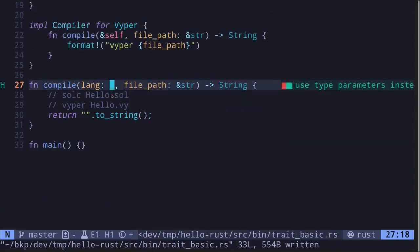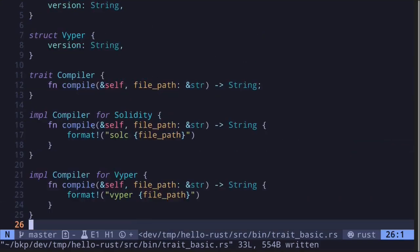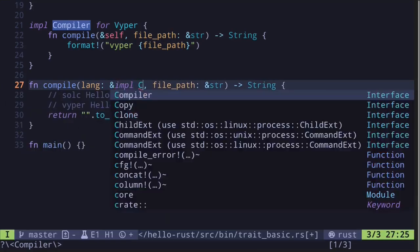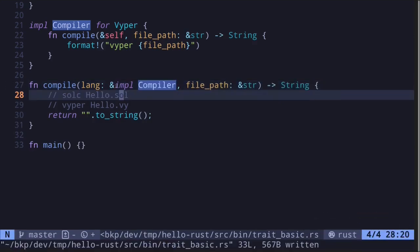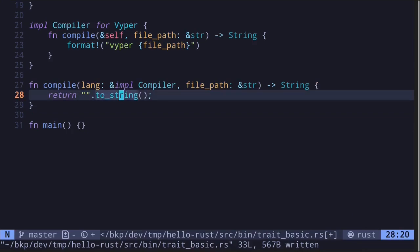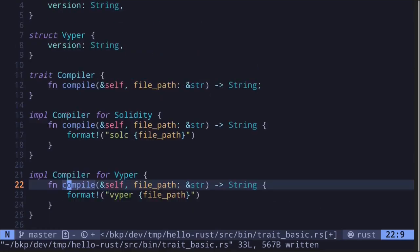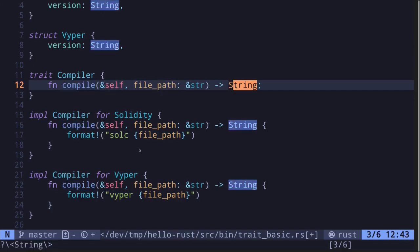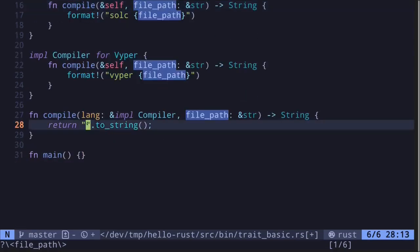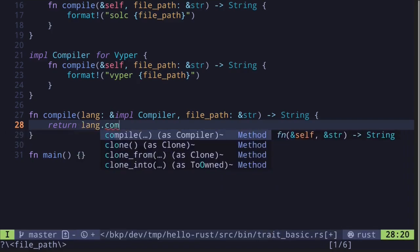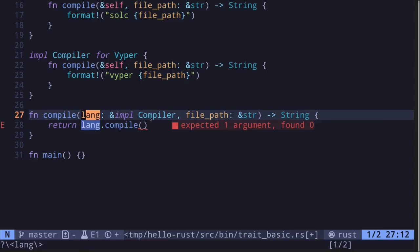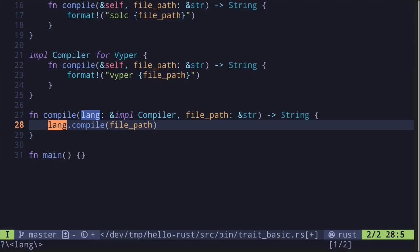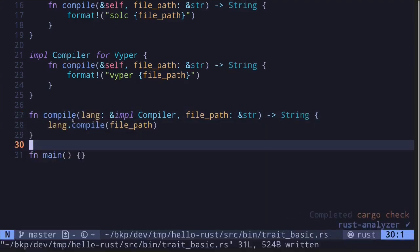Now we can modify the function signature so that the 'lang' parameter can be both Solidity and Viper — and also any type that implements the Compiler trait. To do that, we use a reference to 'impl Compiler', meaning a reference to anything that implements the Compiler trait. Since all types implementing Compiler have a 'compile' function that takes self and a file path and returns a string, we call 'lang.compile(file_path)' and use implicit return to return the string.